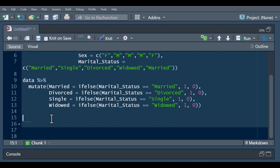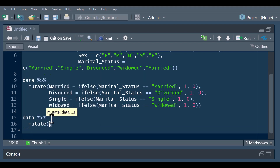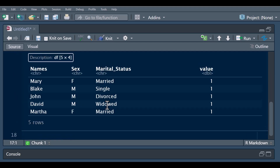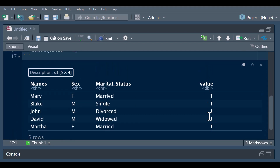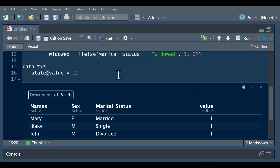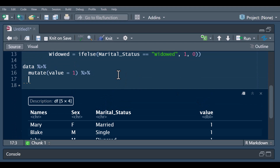There is a much shorter way using the pivot_wider function in the tidyr package. We pass our data to mutate and create a value column which is equal to one — so all the values are going to carry one. Then we use this value column in our pivot_wider function.